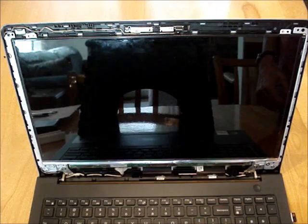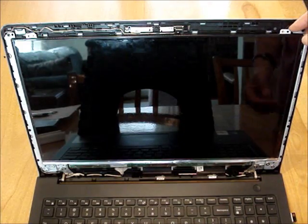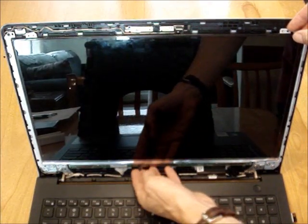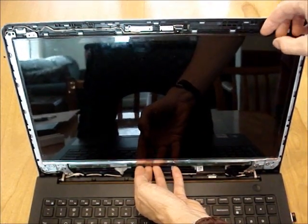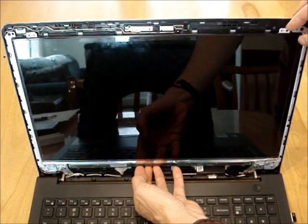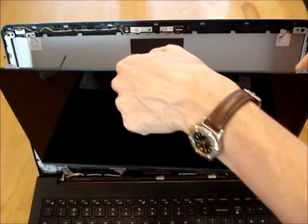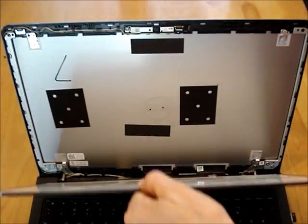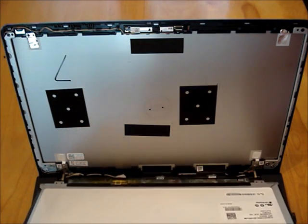After the four screws are removed, flip the LCD down onto the top of the keyboard.